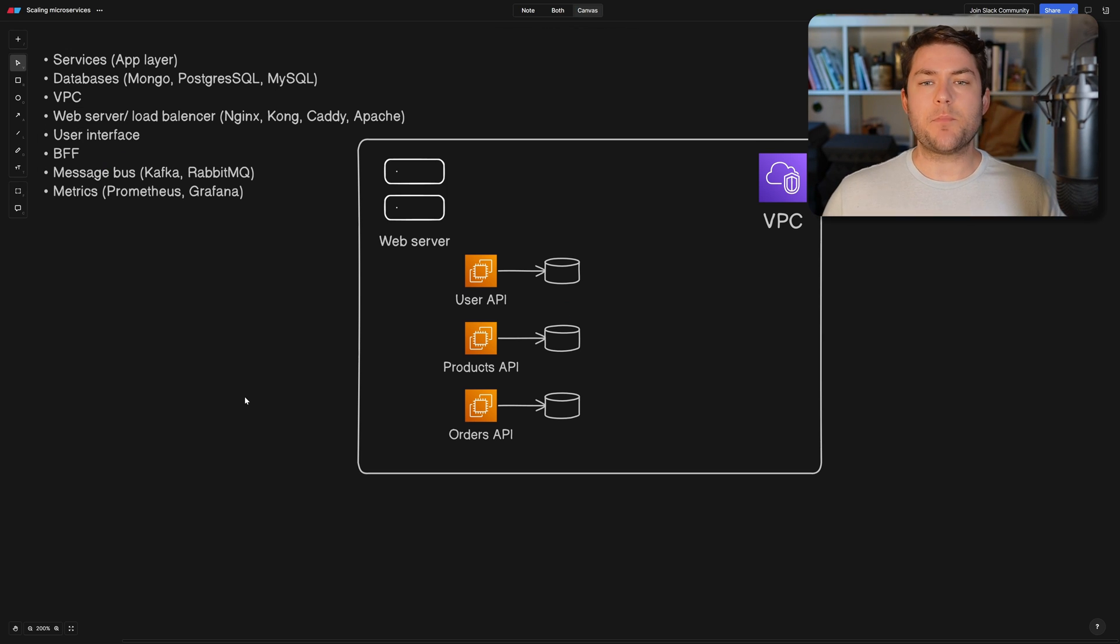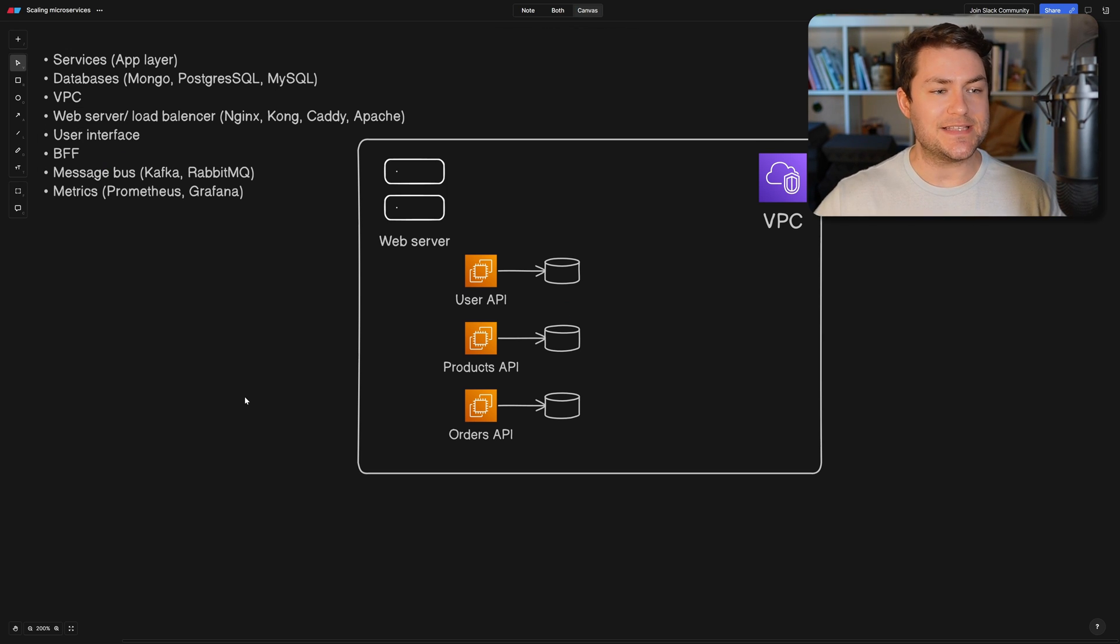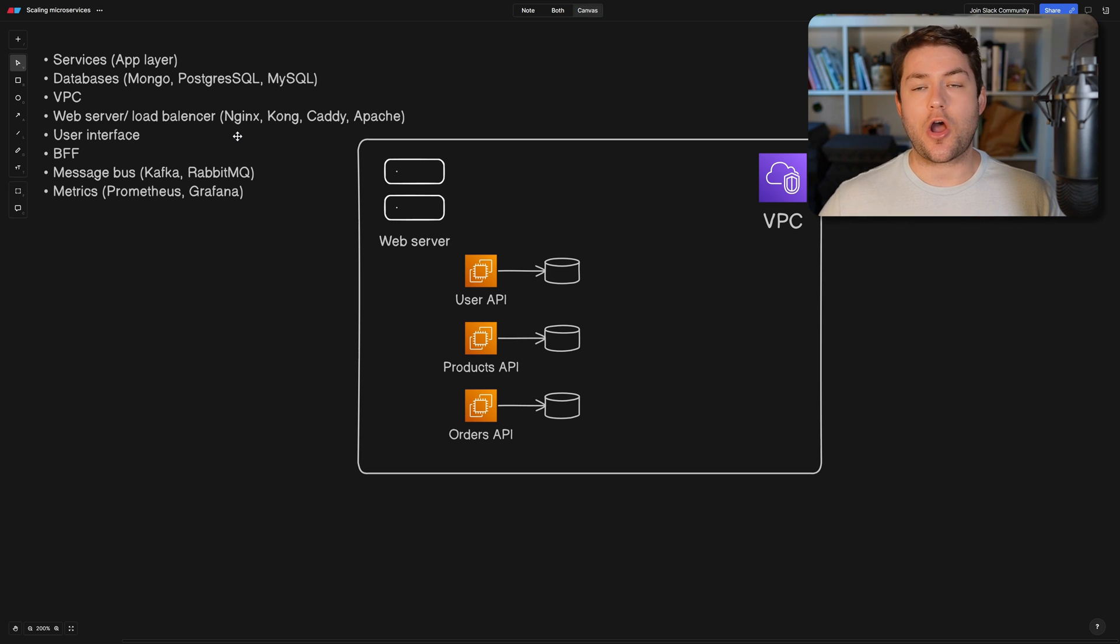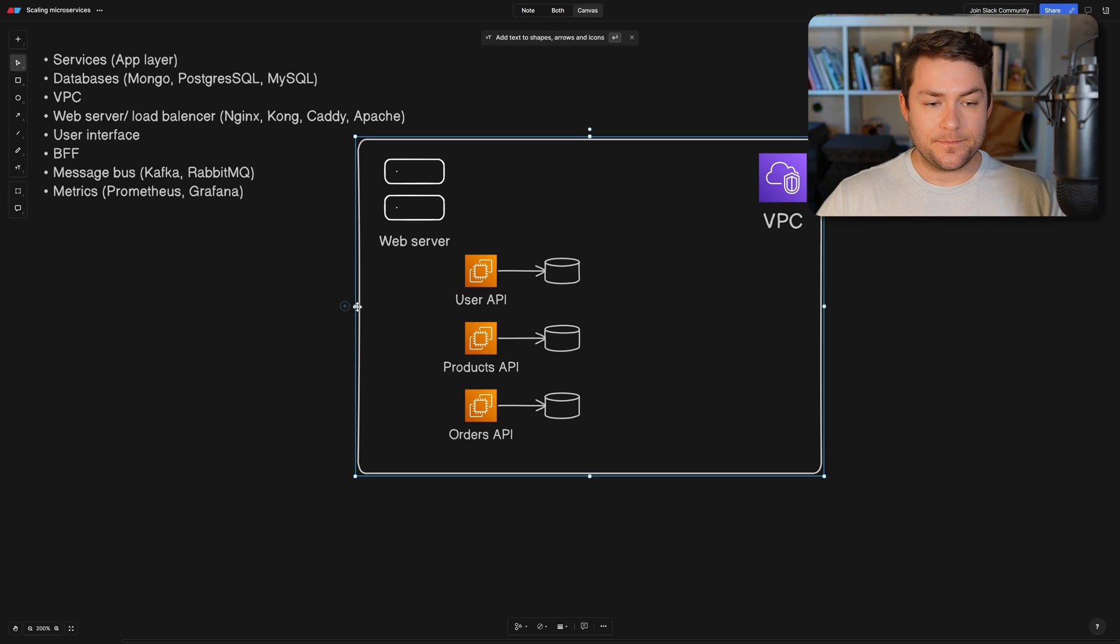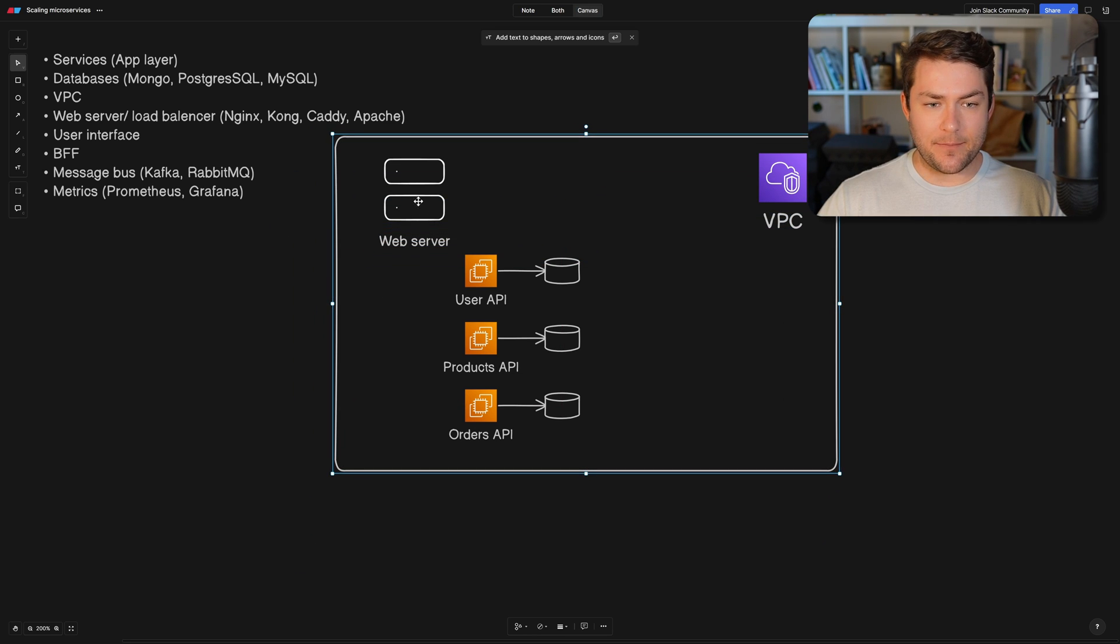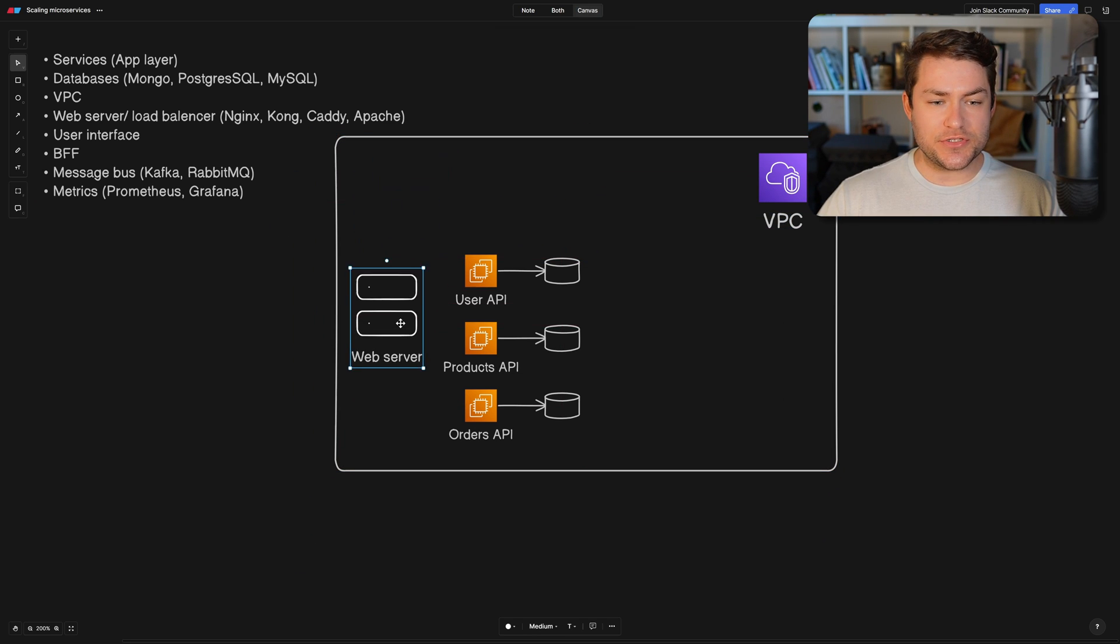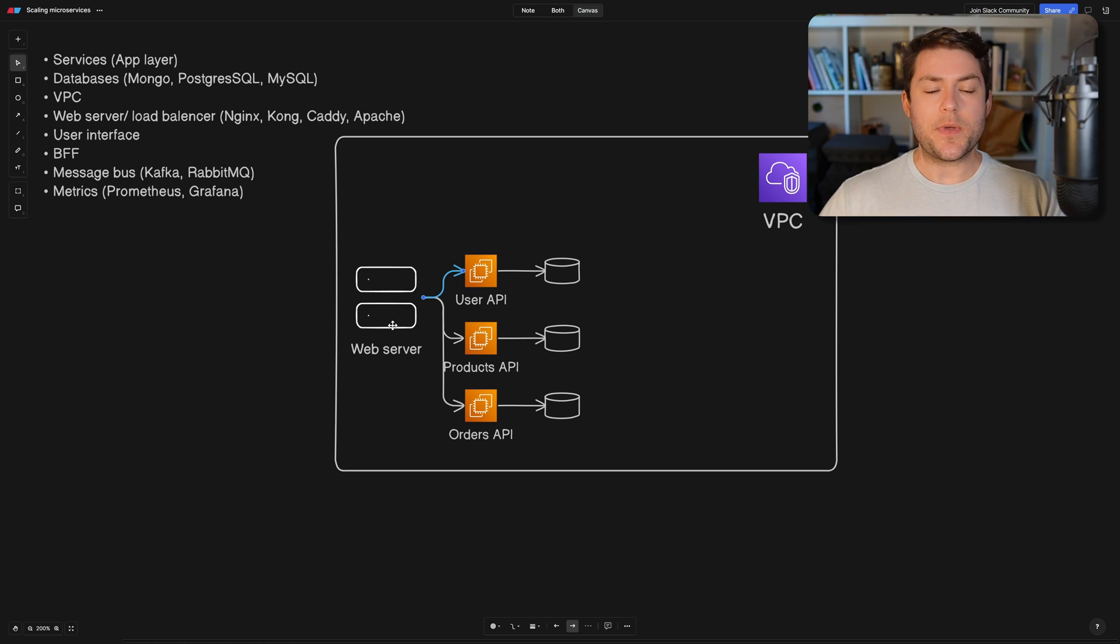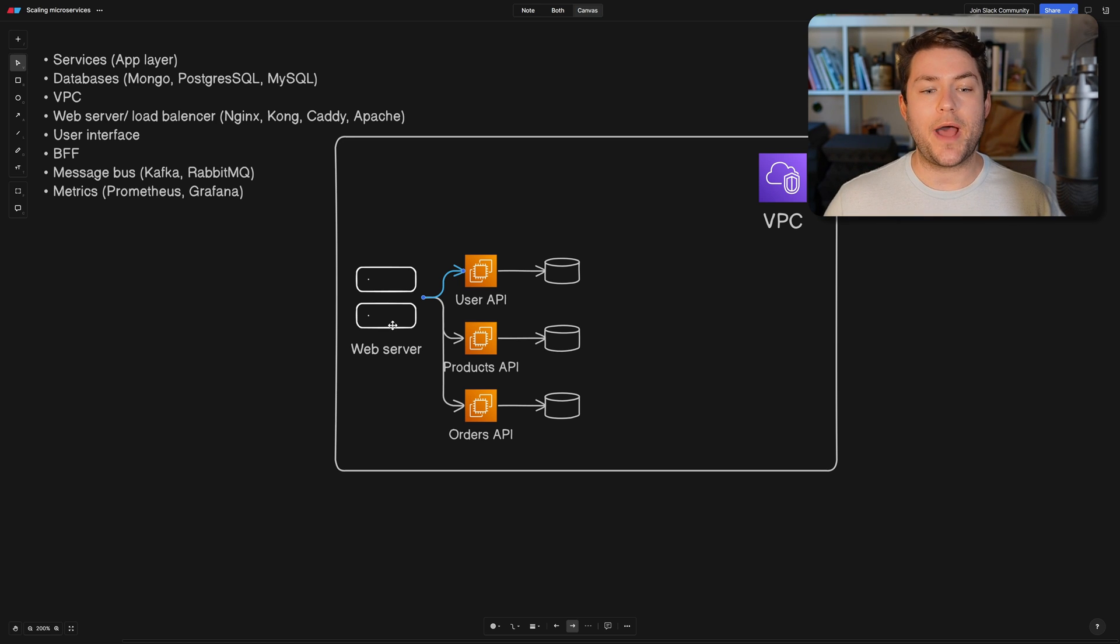Now some popular web server technology that you might see is going to be NGINX, Kong, Caddy, and of course, Apache. And so the request is going to come in. It's going to get to our web server. So our web server is going to be responsible for a few different things.